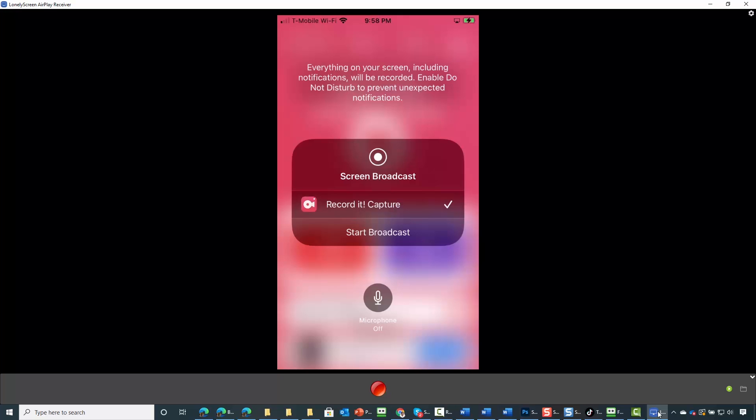Once you tap the record button, you'll be recording everything on your screen. If you want your microphone on, you can turn it on. Otherwise, just record the screen and edit your video later.